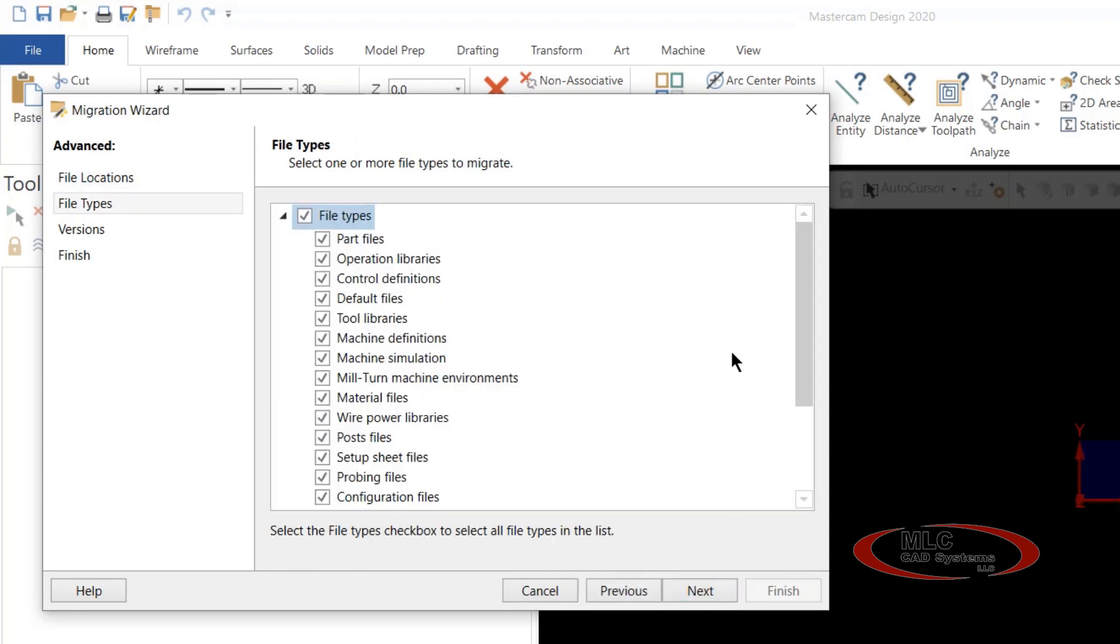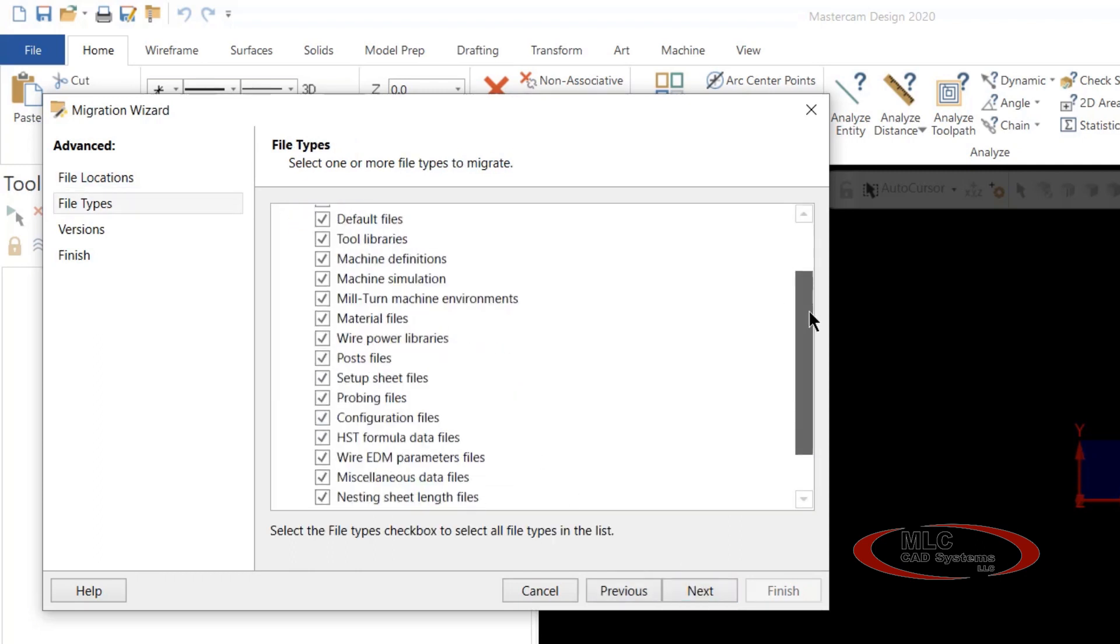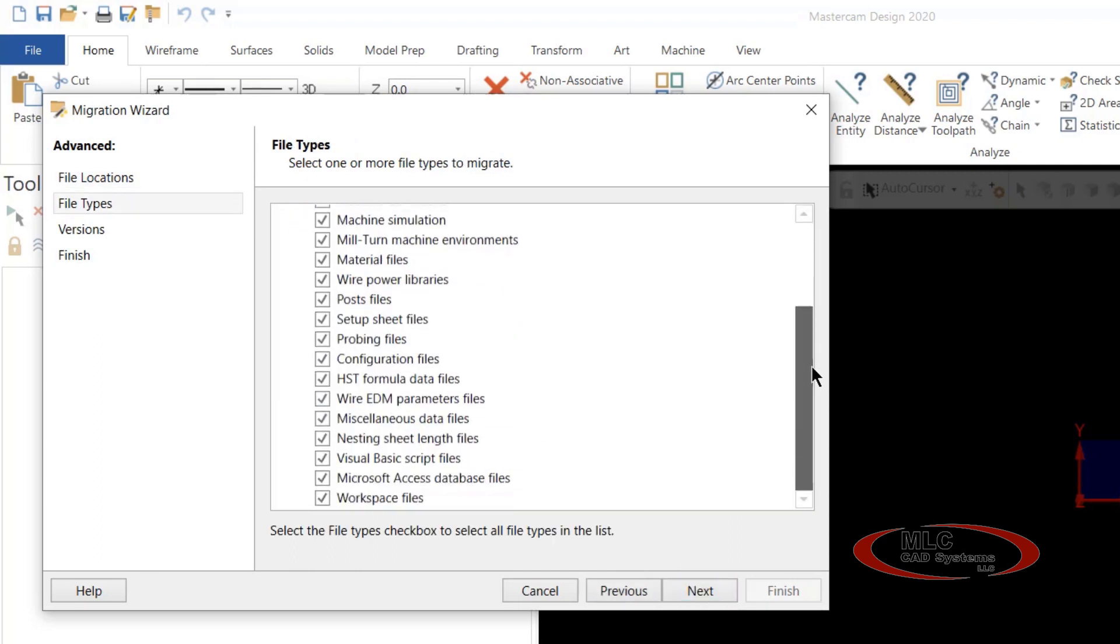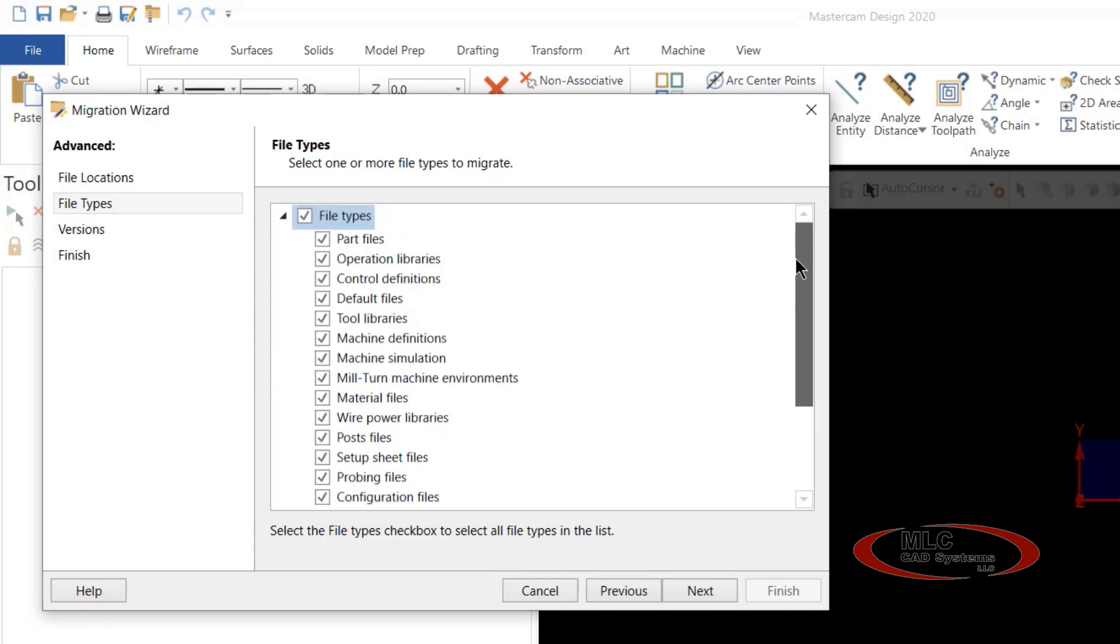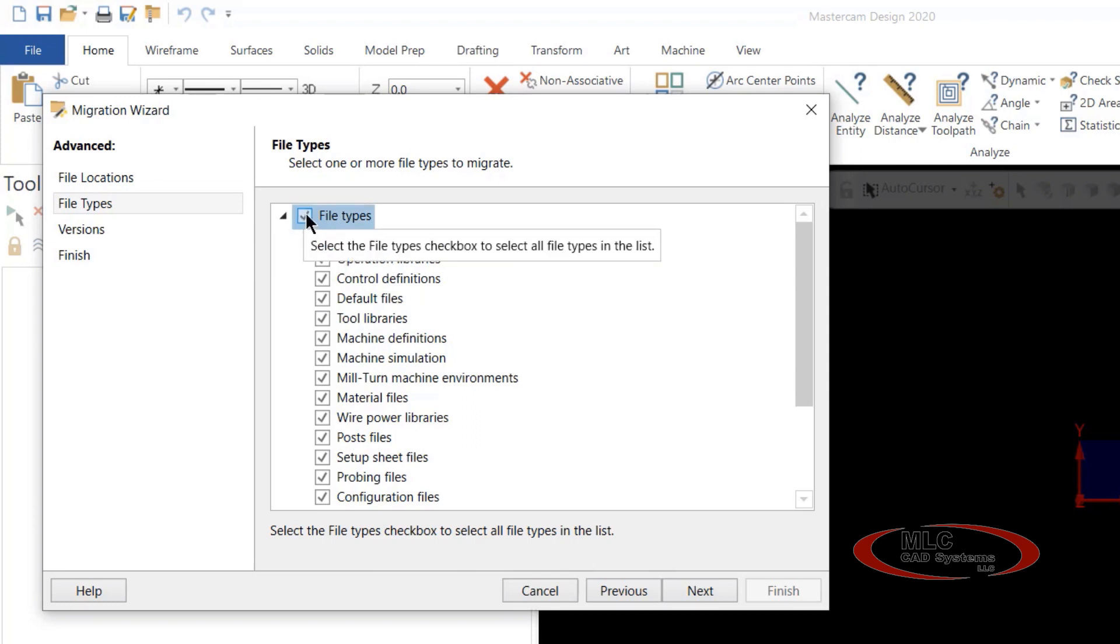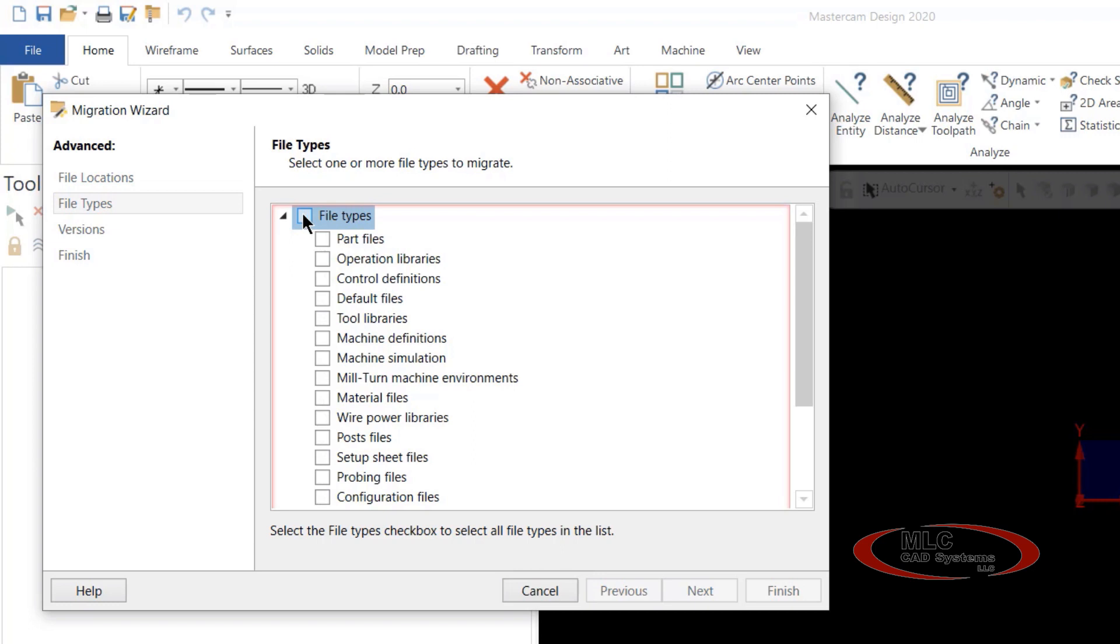You'll notice you have the option to pick which files you would like to transfer over from 2019 to 2020. In this case, we're going to unselect by clicking the box beside file types, and we're going to choose just the files that we want to do.